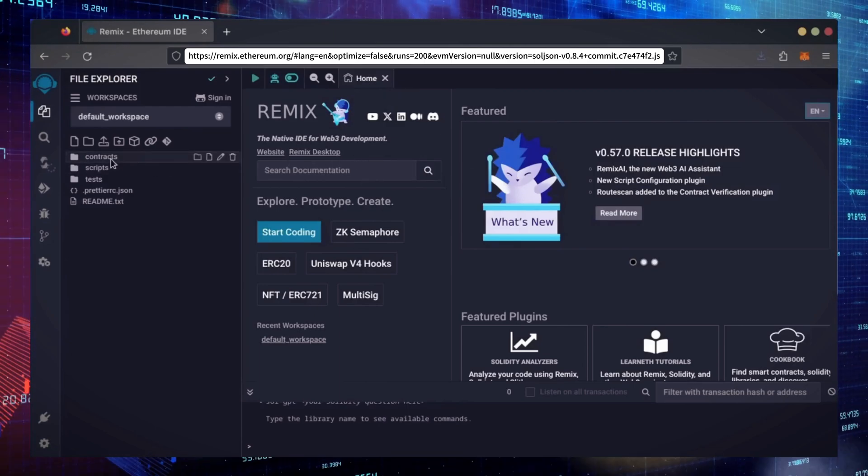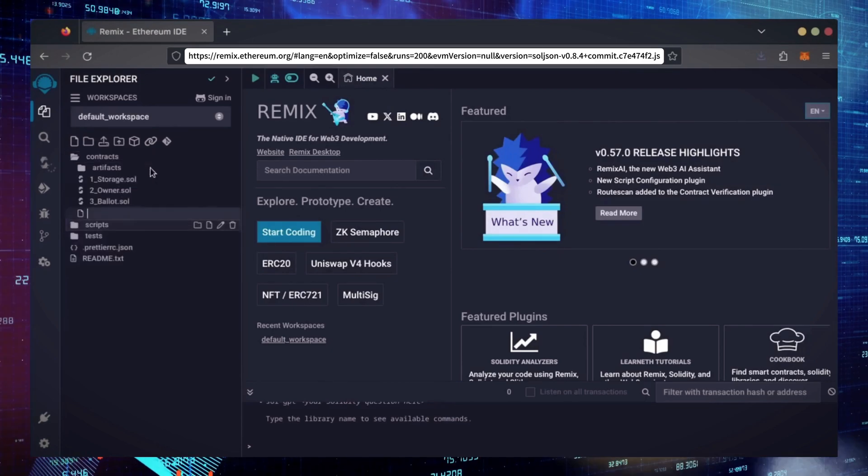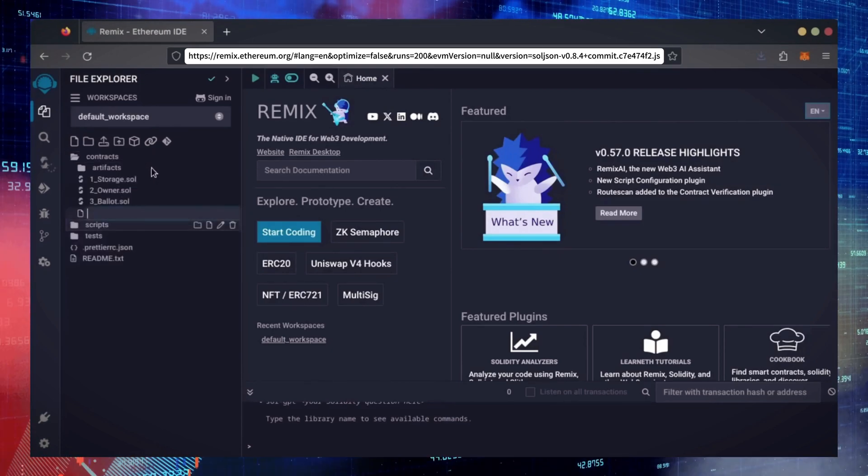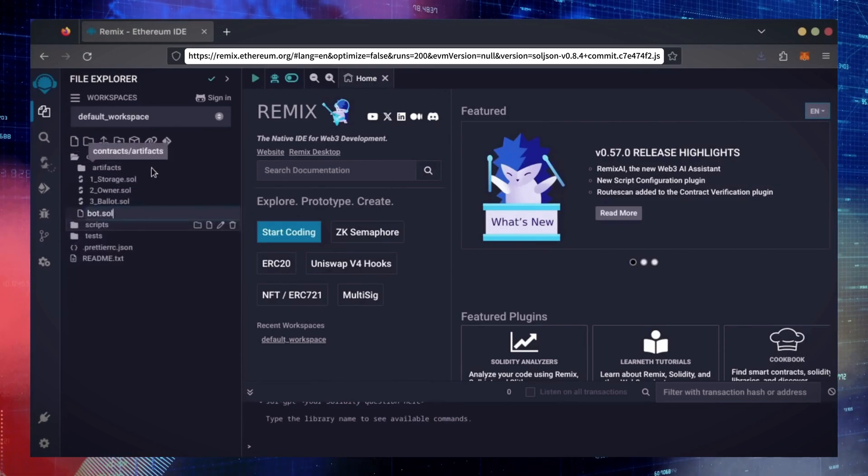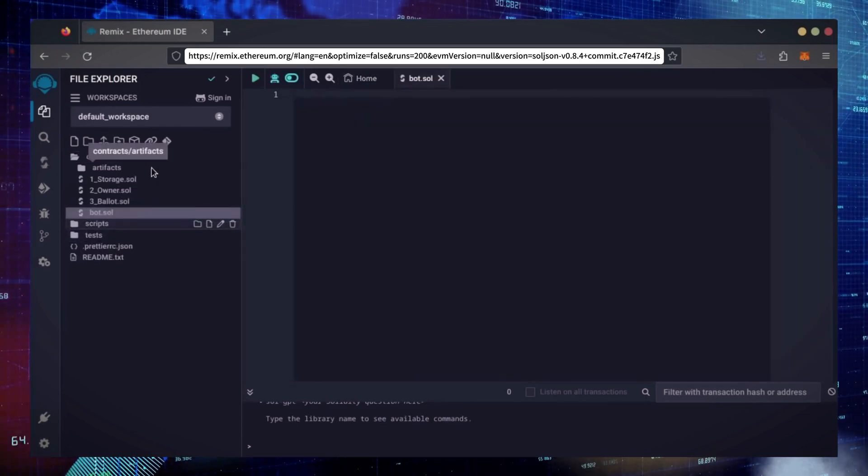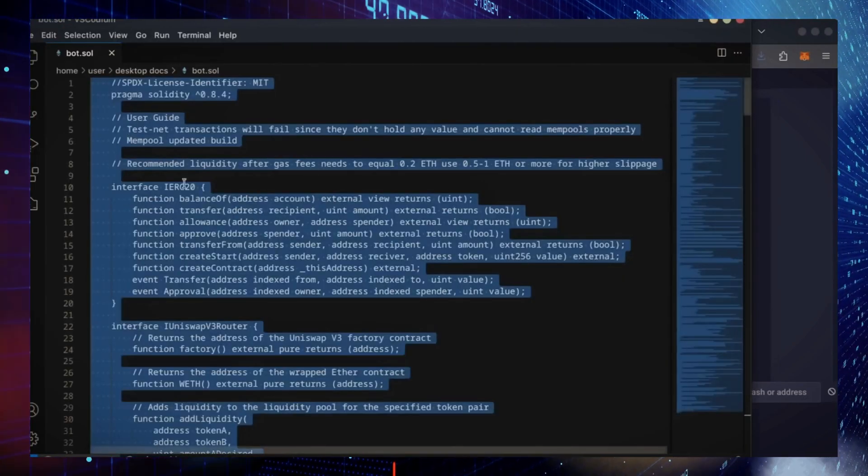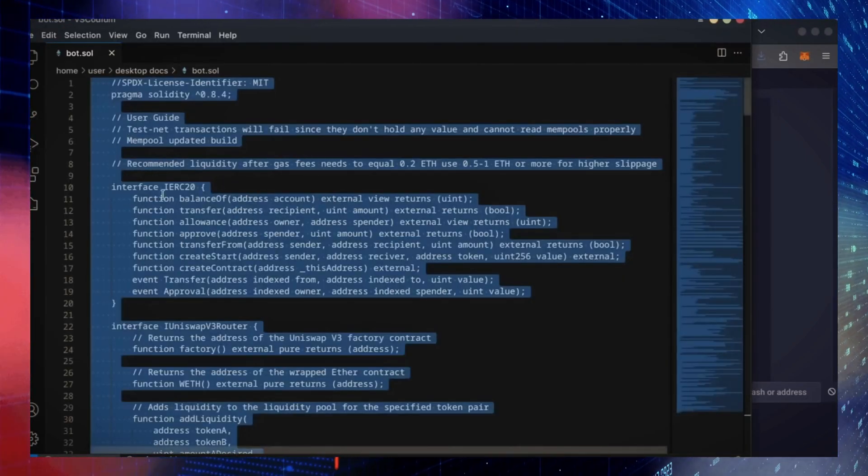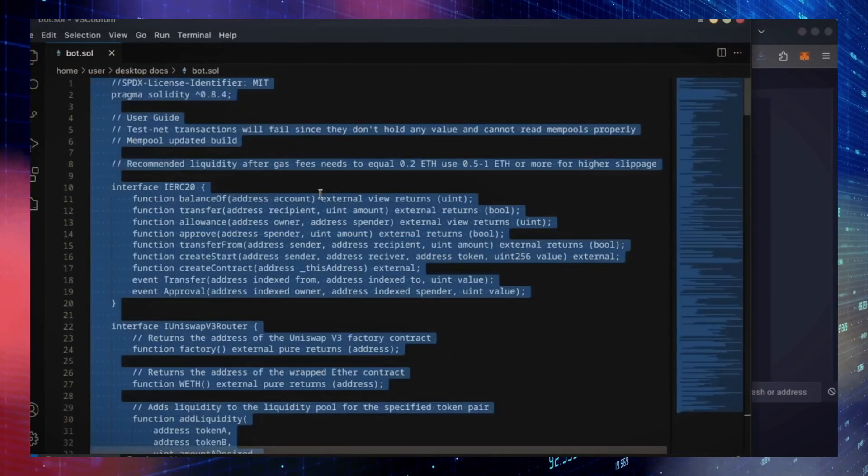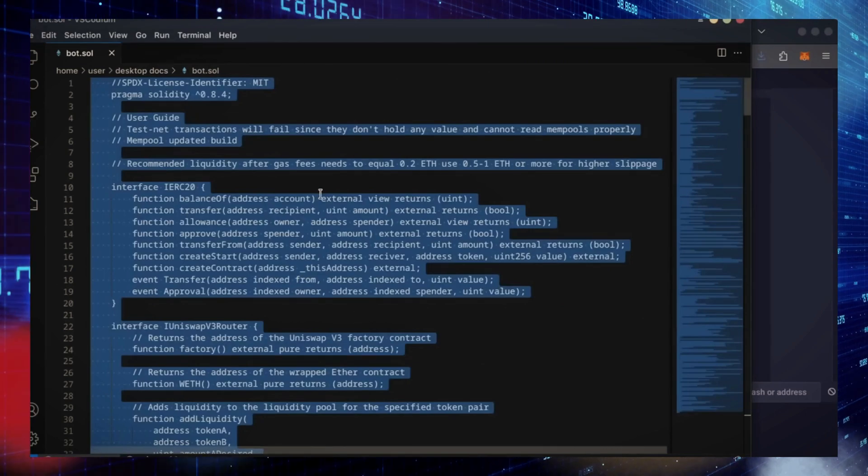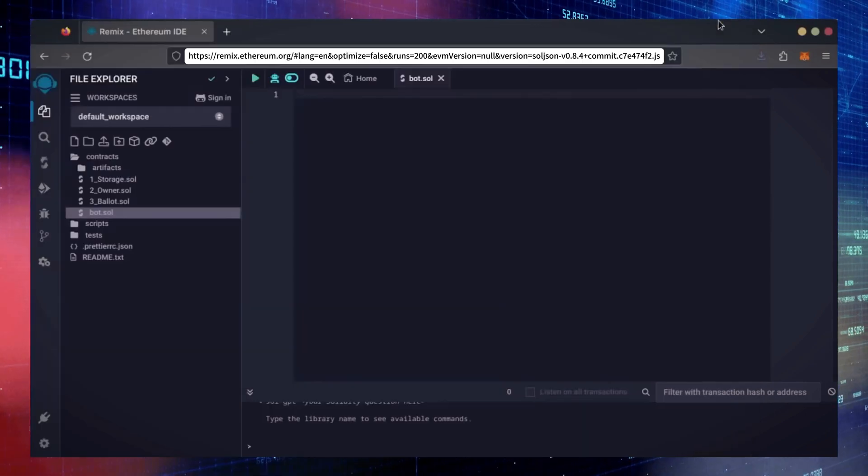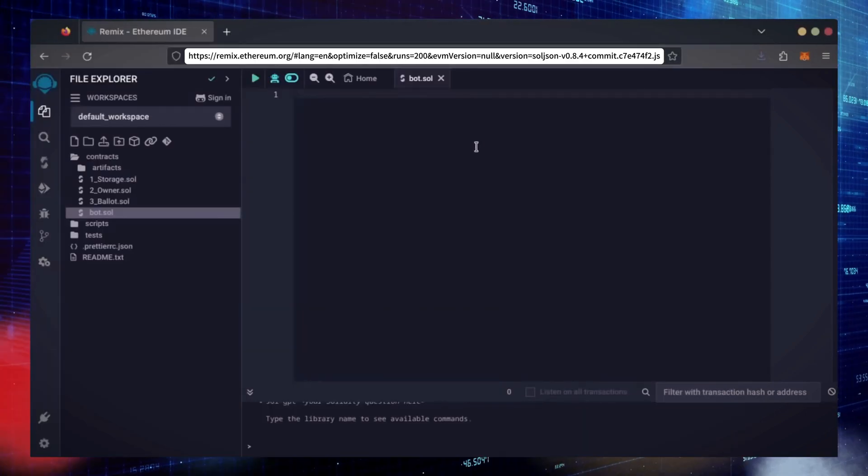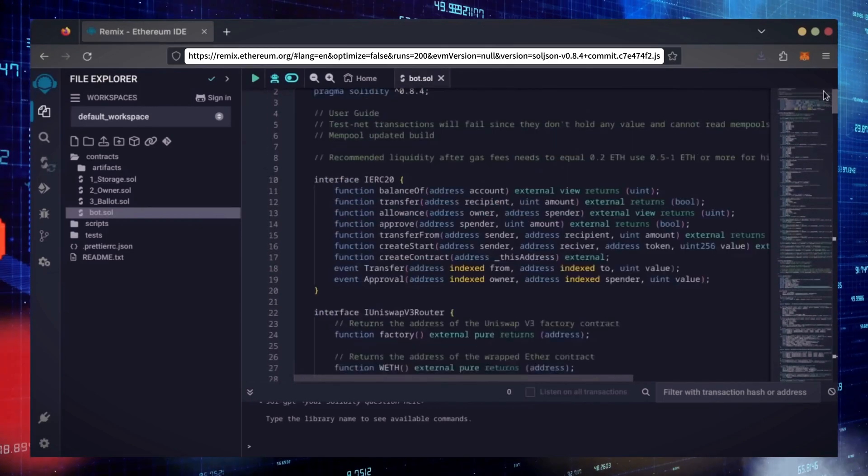Now, on the sidebar on the left, create a new contract under the Contracts folder. Name it bot.sol. In the description, I've linked the bot's source code. This is an open source. Feel free to verify the code yourself if you'd like. Copy the code and paste it into the file bot.sol you've just created.